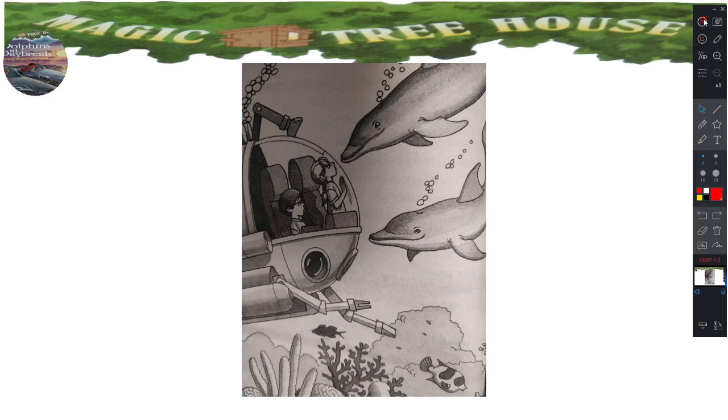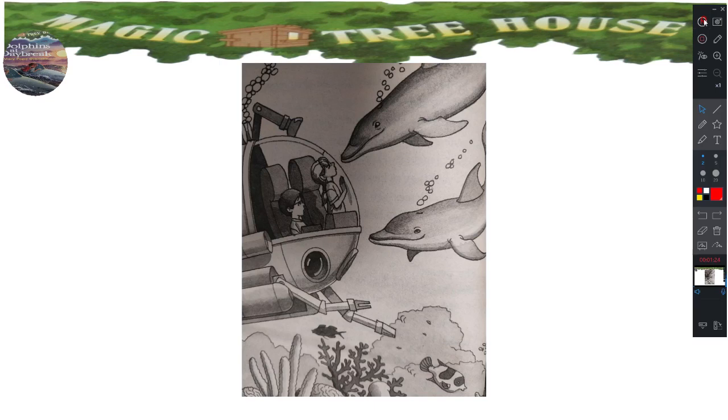A stingray, said Jack. He put that on his list as well. And that, said Annie. She pointed at the biggest shell Jack had ever seen.